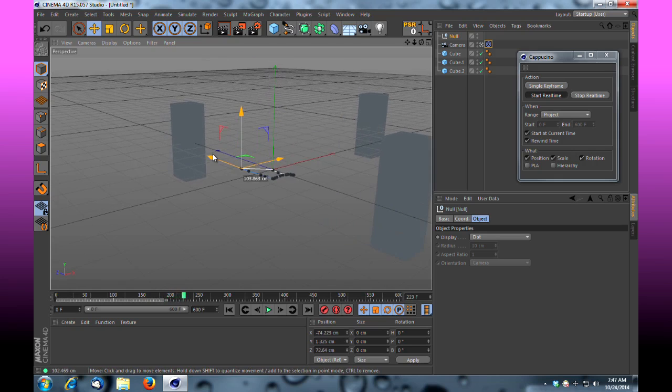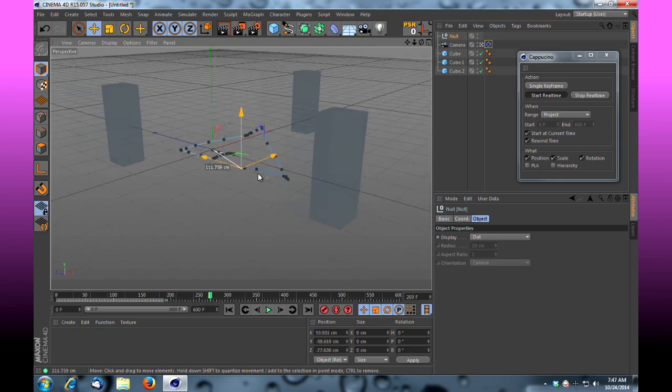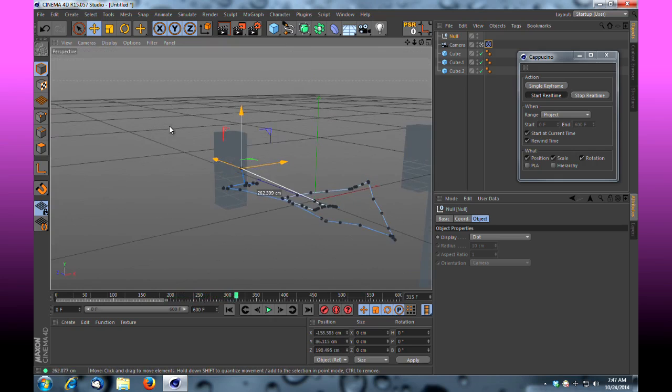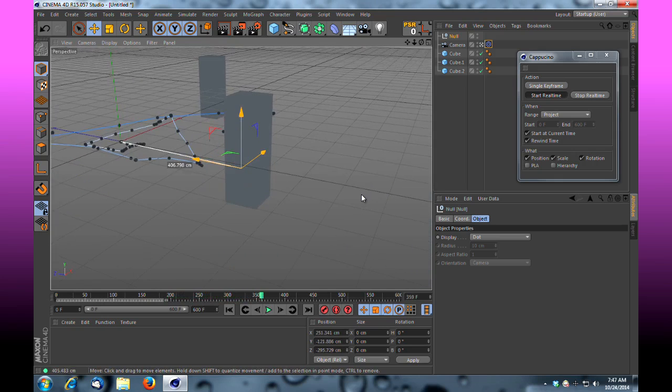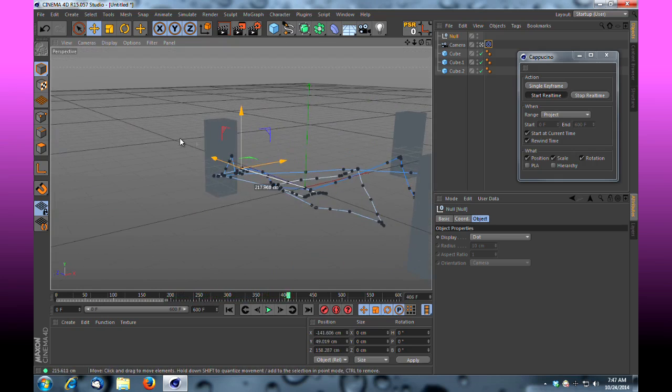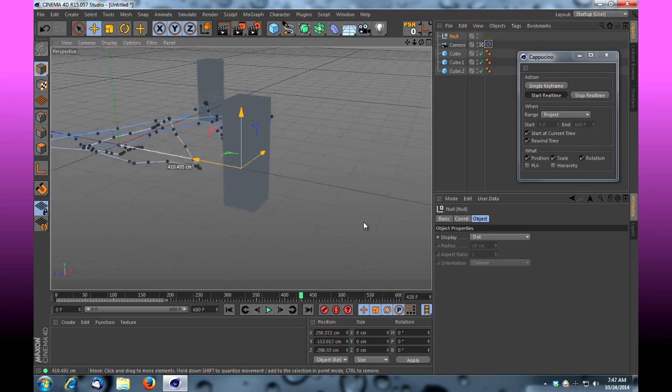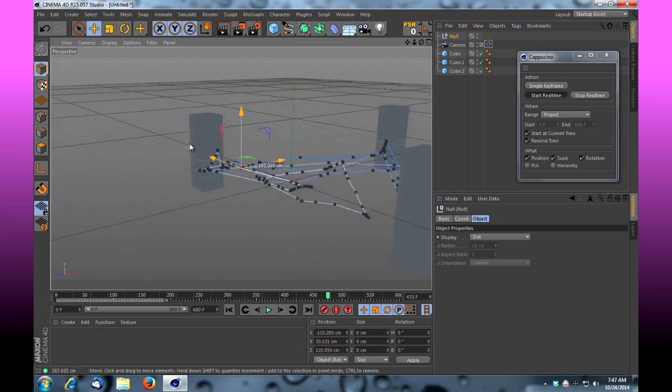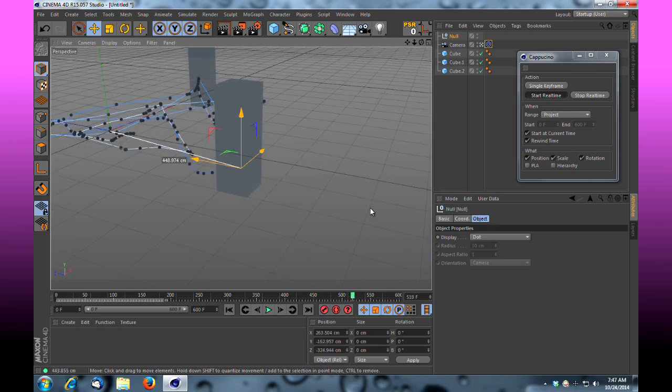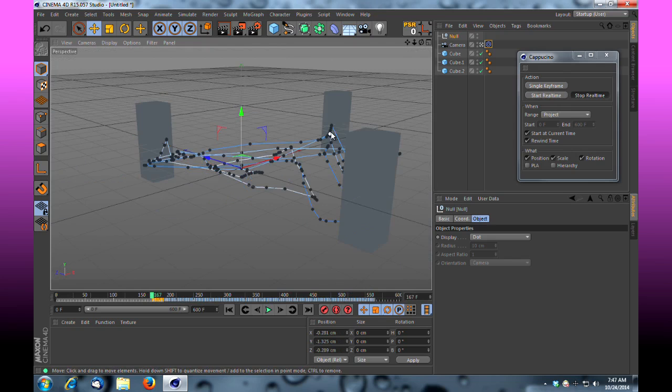So if I stop that and play that back, you'll see now that the camera is following that null in real time without me having to manually advance my timeline and provide a keyframe for that. So it's just a really neat feature.